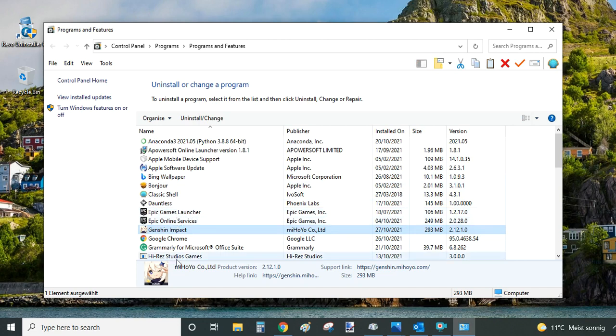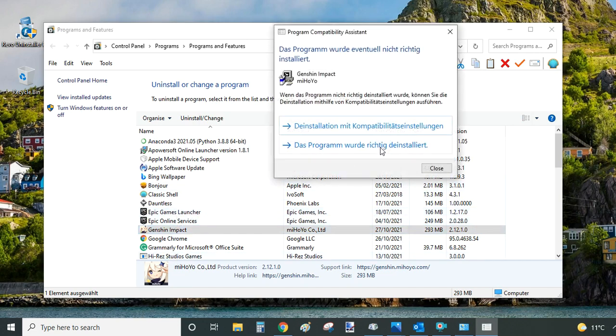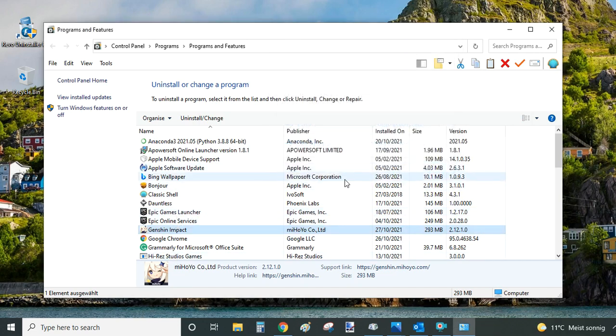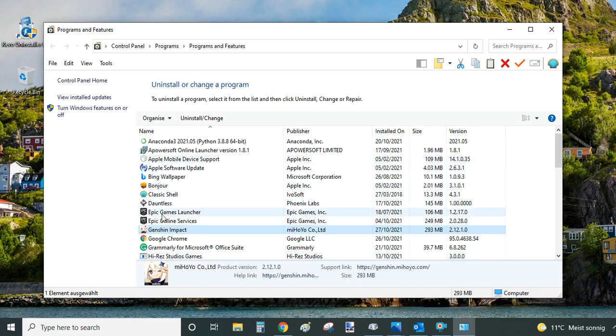The important difference here is if you decide to go this way, uninstalling this way, then the leftover files and folders and registry entries will be still left on your computer.